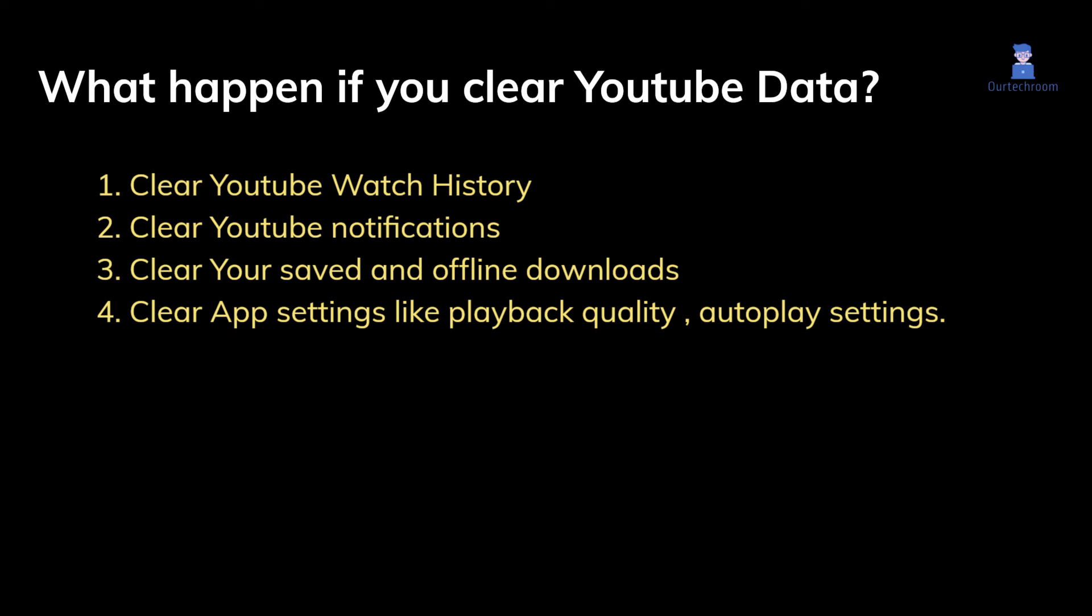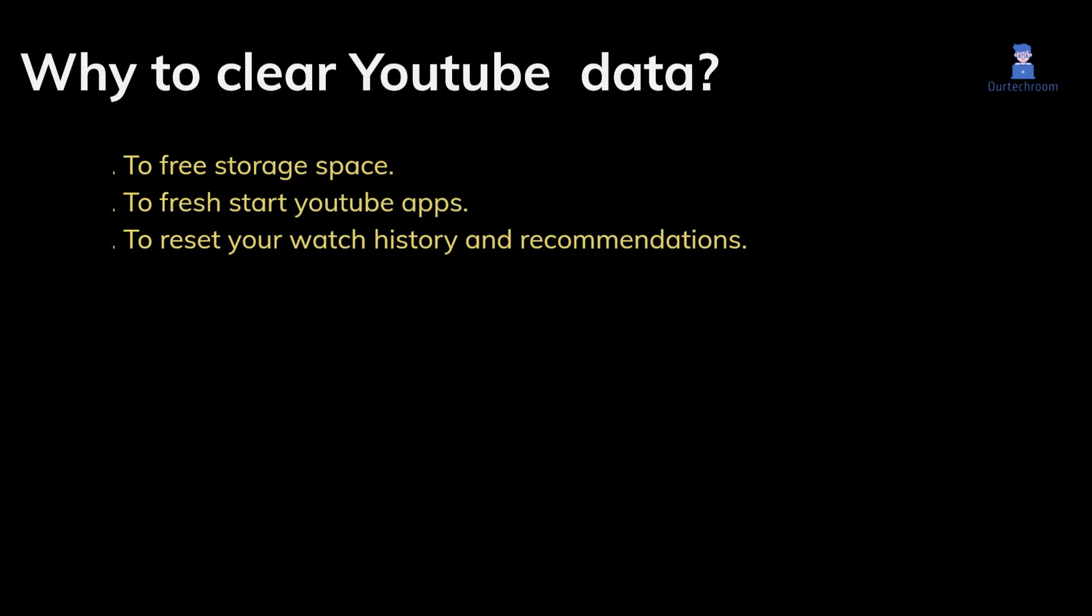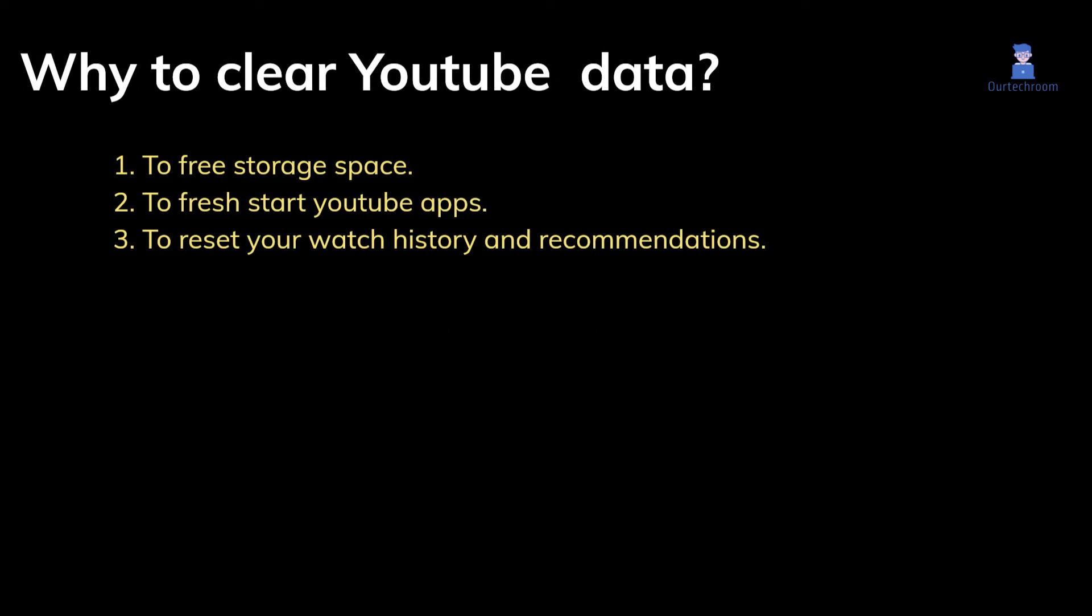It will clear app settings like playback quality and autoplay settings. You can clear YouTube data to free up space on your device and to completely start over with the app. If you want to reset all your watch history and recommendations, you can clear YouTube data.